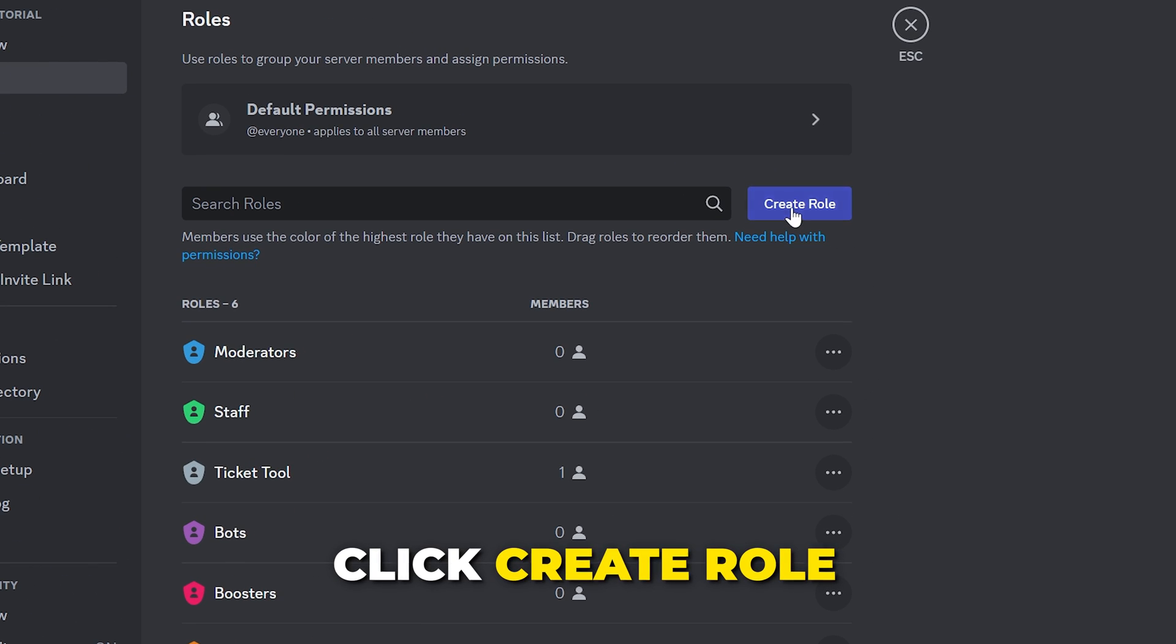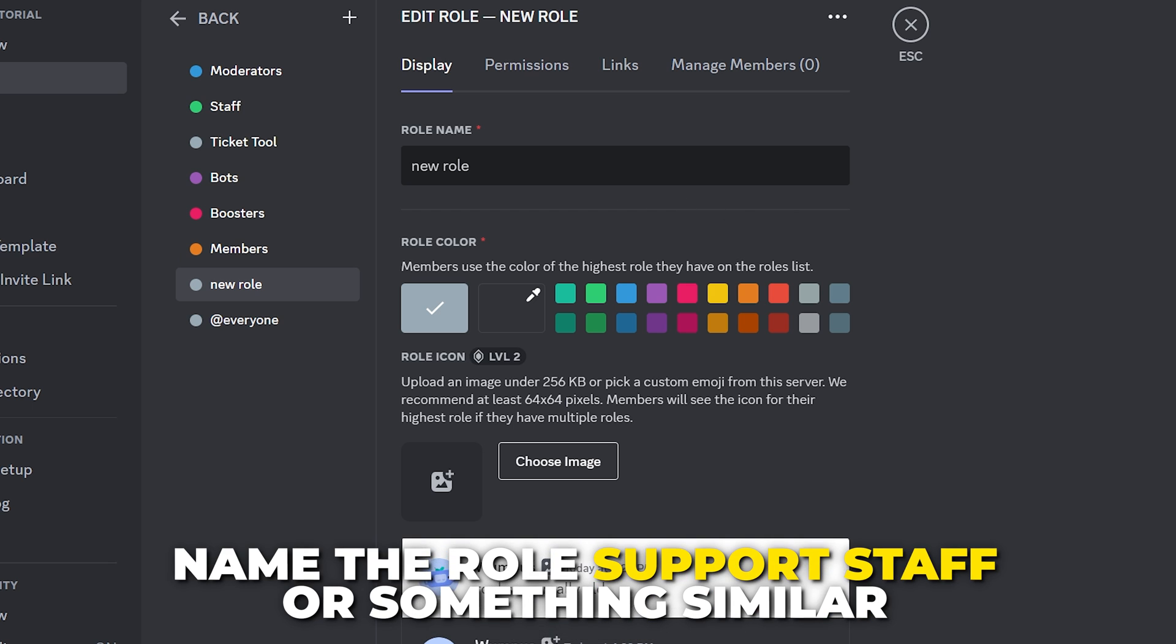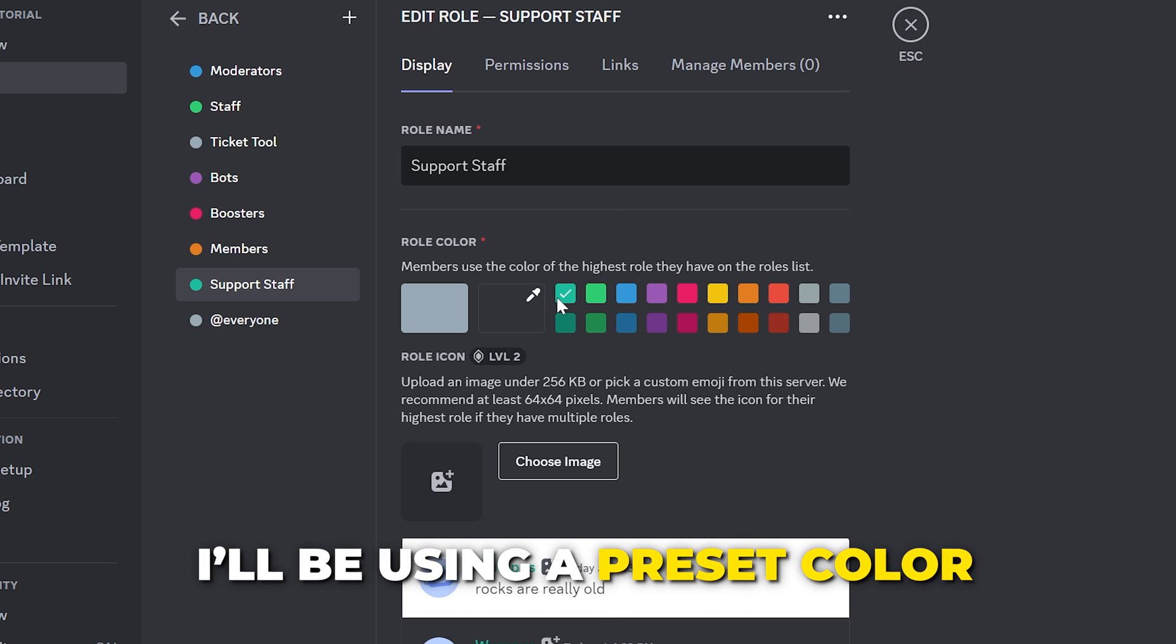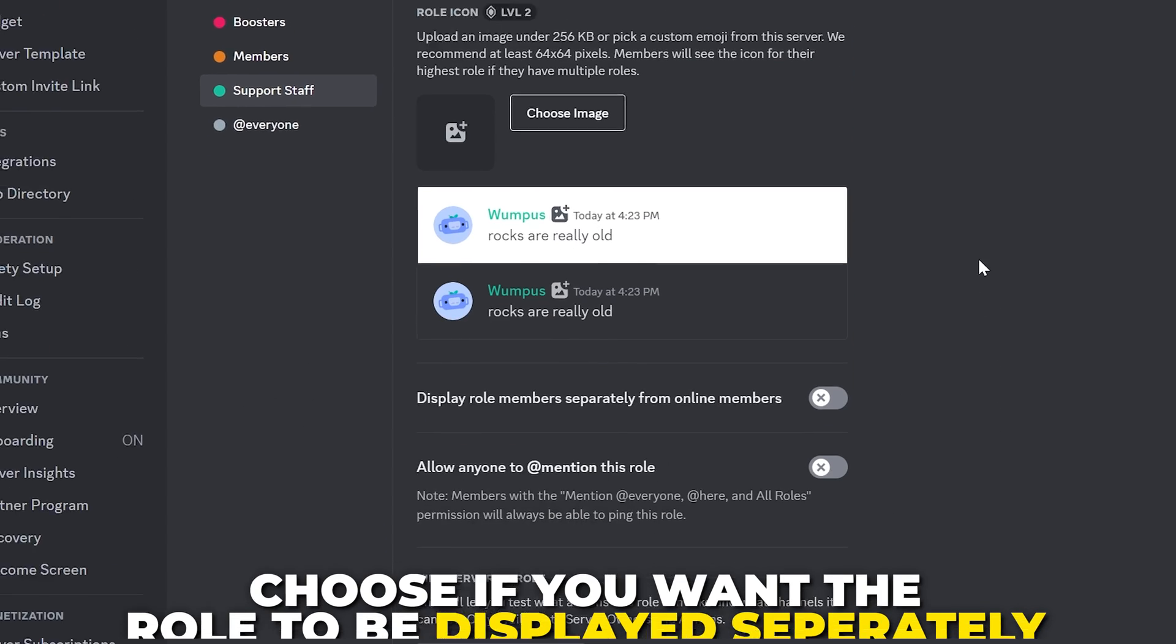Click the Create Role button. Name the role support staff or something similar. Give the role a color if you like. I'll just use a default color.